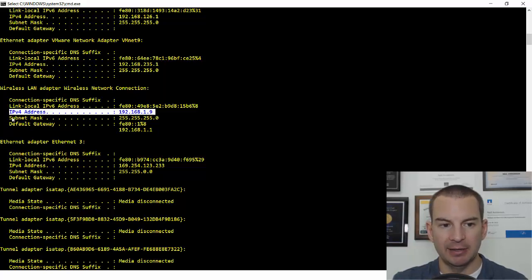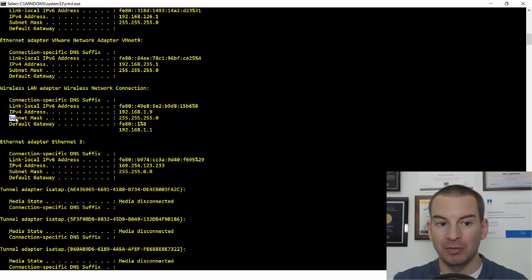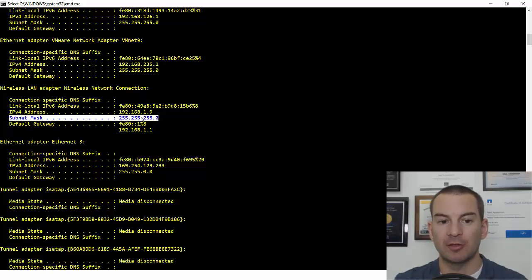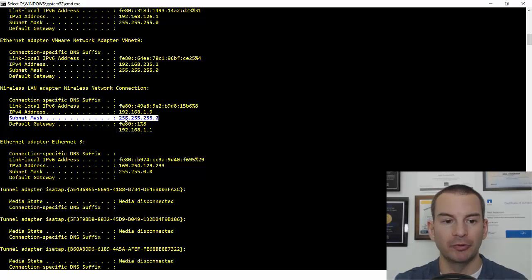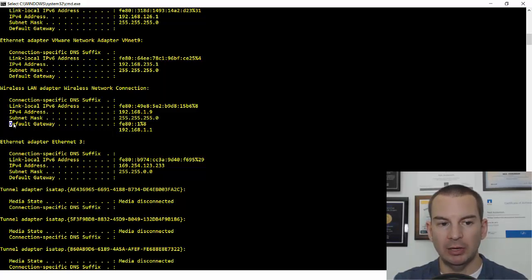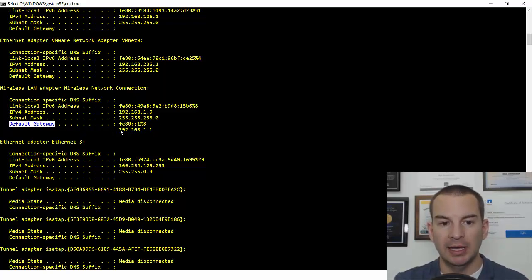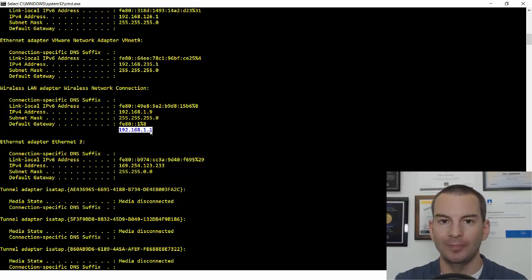you can see that my IPv4 address is 192.168.1.9. My subnet mask that you'll learn about in the next lecture is 255.255.255.0. So that's also in dotted decimal format. And the default gateway,